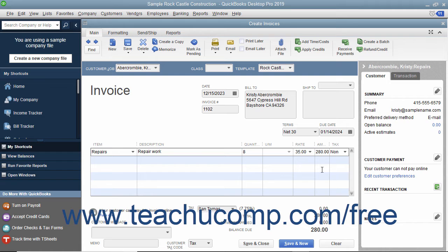If this invoice is to be printed later, ensure that the Print Later checkbox in the main tab of the ribbon at the top of the window is checked. When finished, click the Save & Close button to save the invoice and close the window, or click the Save & New button to save the invoice and leave the window open so you can continue creating invoices.